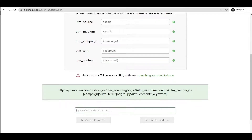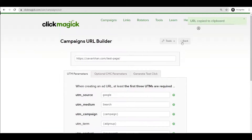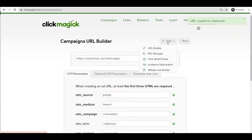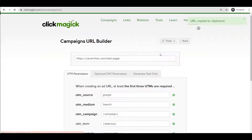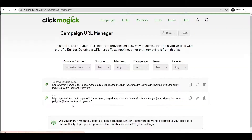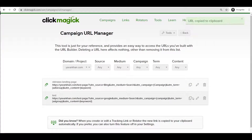Type a test value and then save and copy the URL. Once this is done you can go to URL Manager to review it. This test page is the link you'll use in your ads.